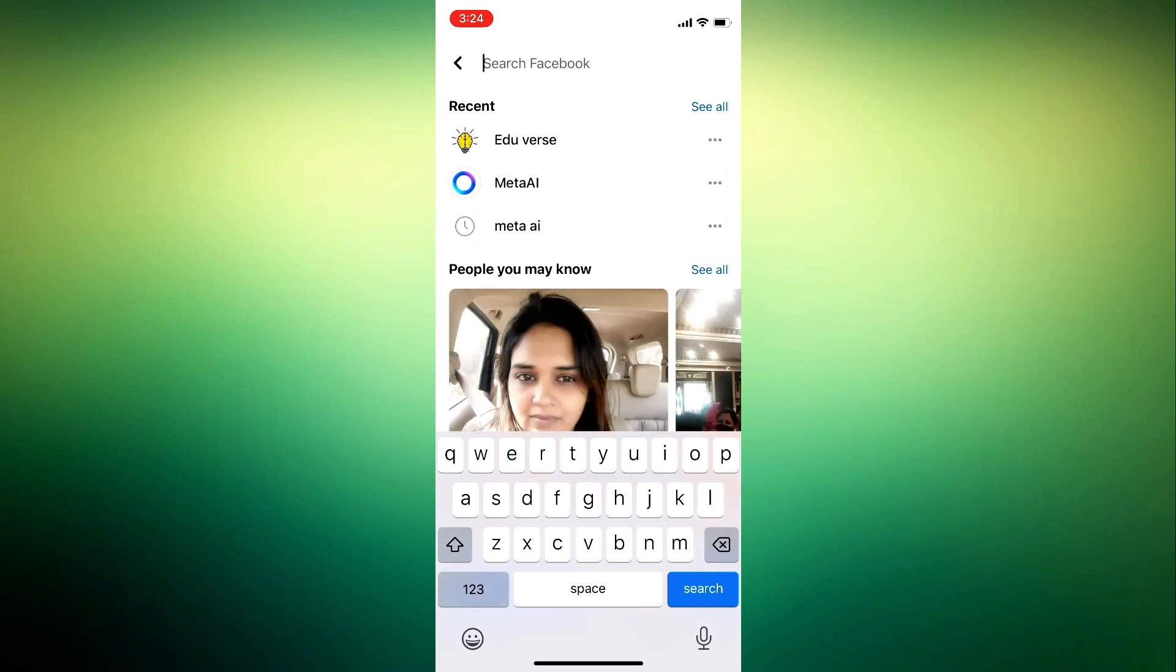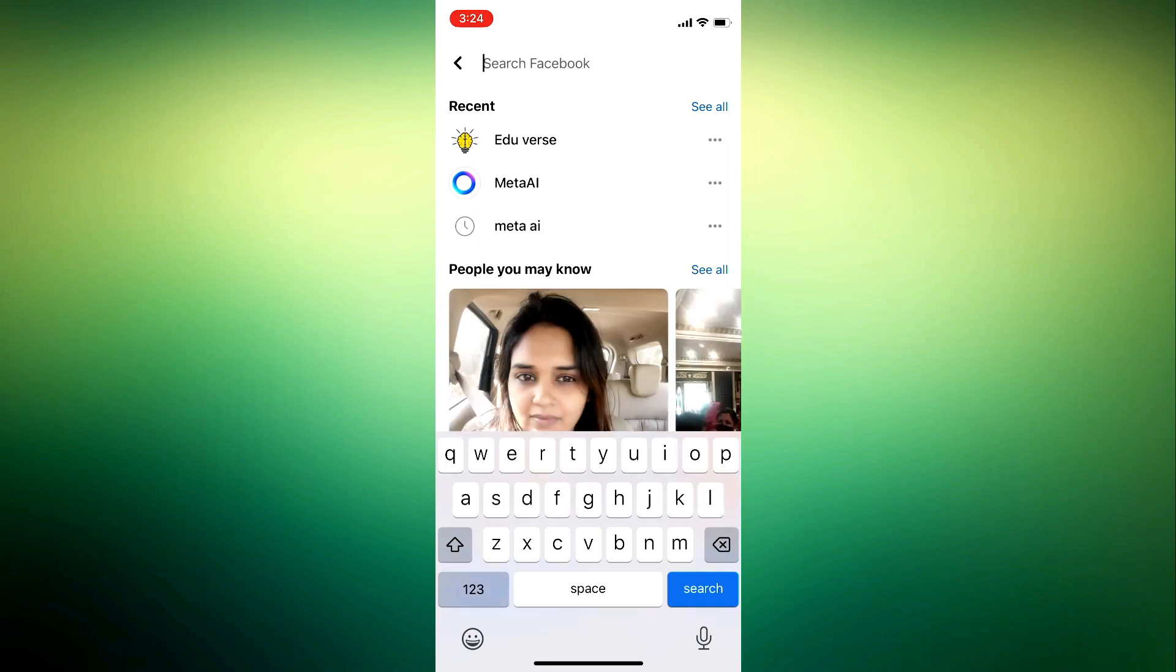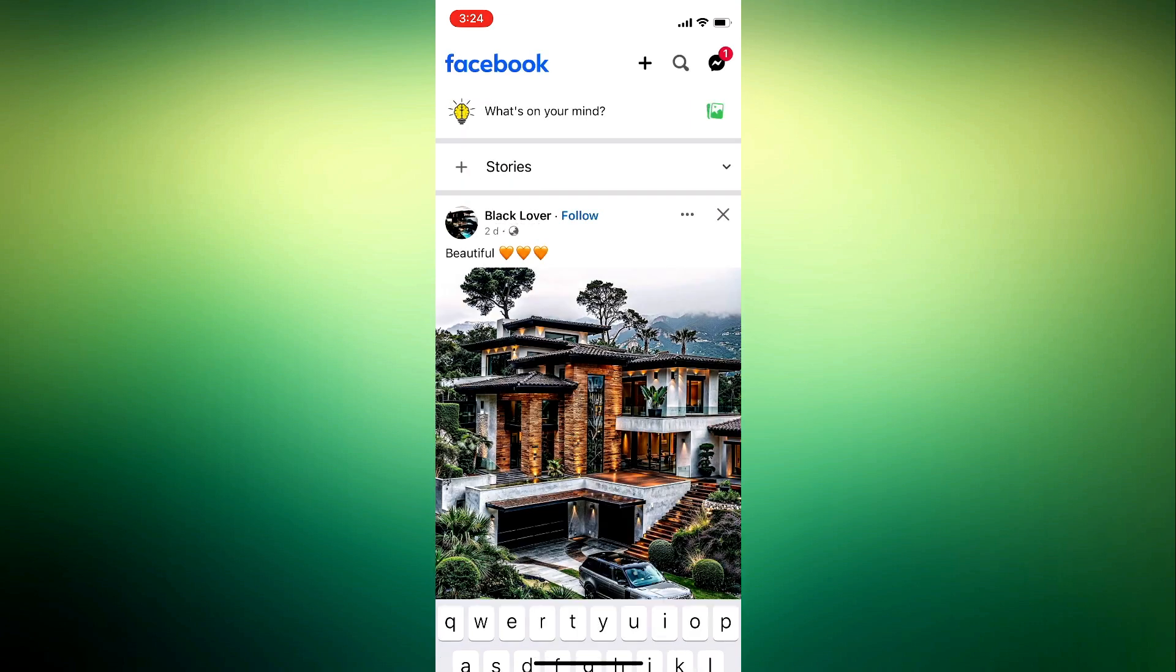So click on this icon, it can be at the left hand side or at the right hand side. Just click on it and once you click on it, it's going to open the AI chat, so you can now start chatting with the AI.